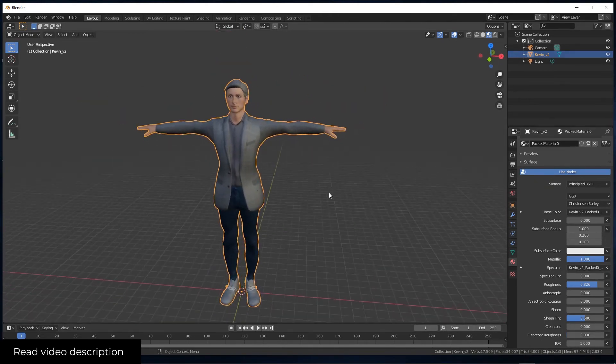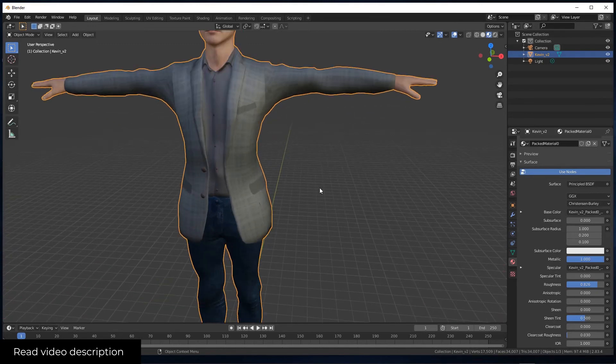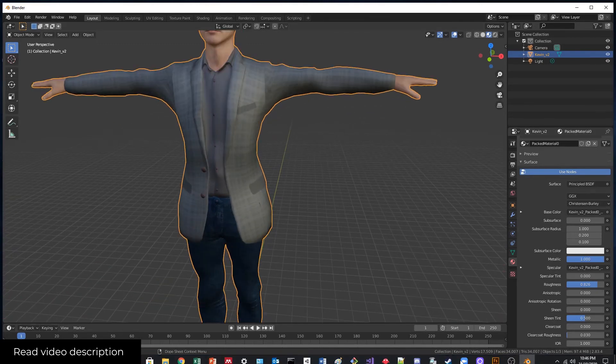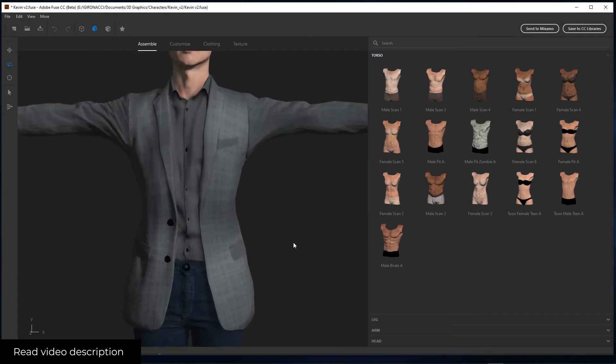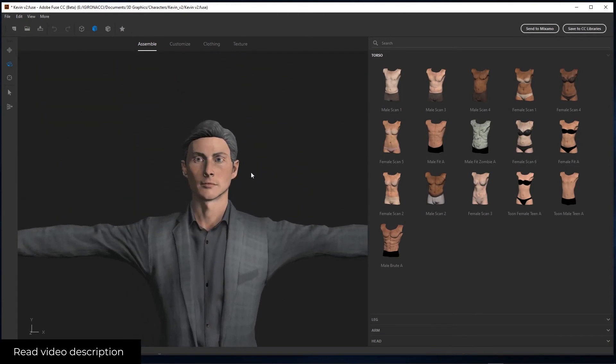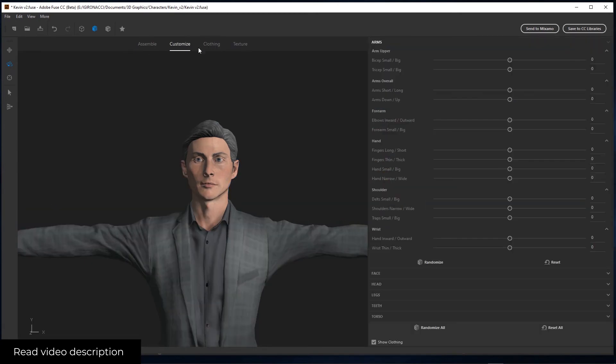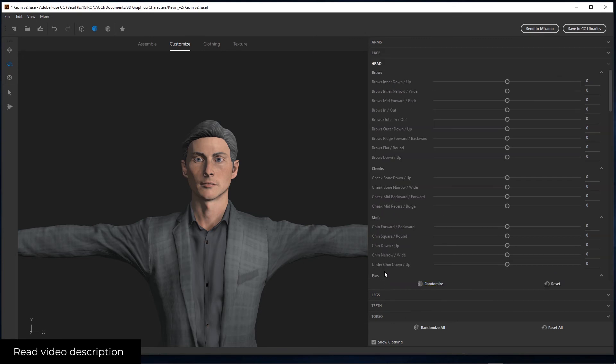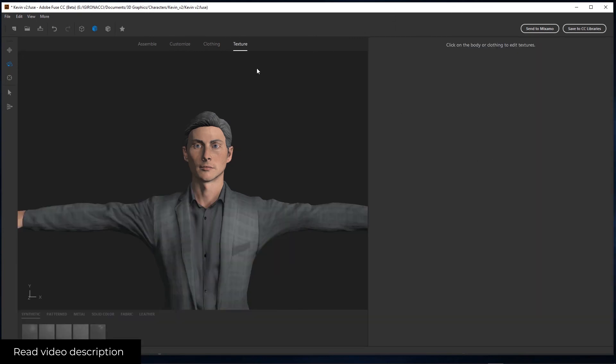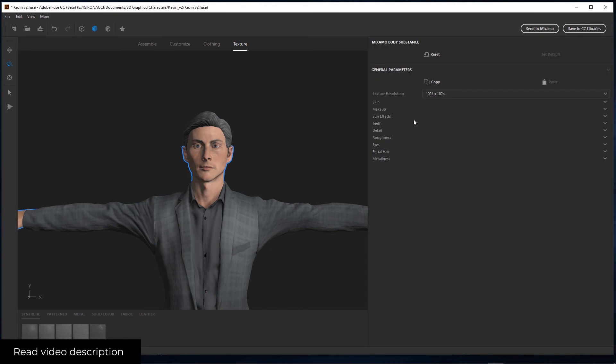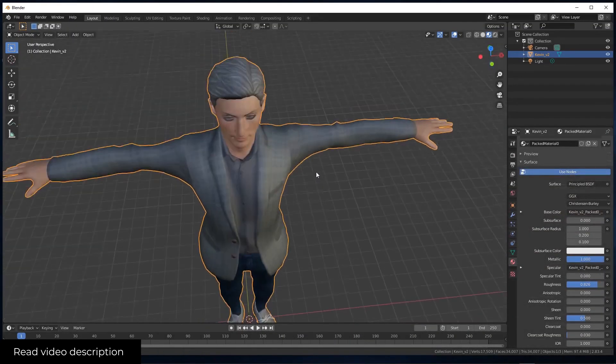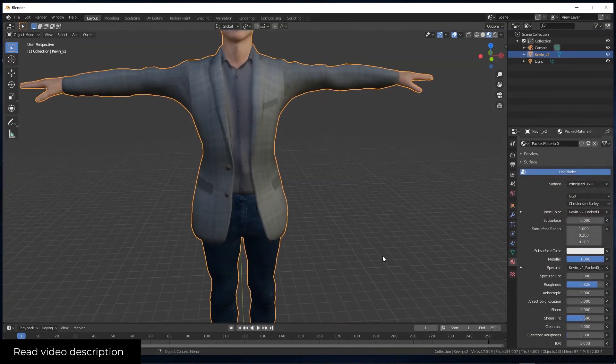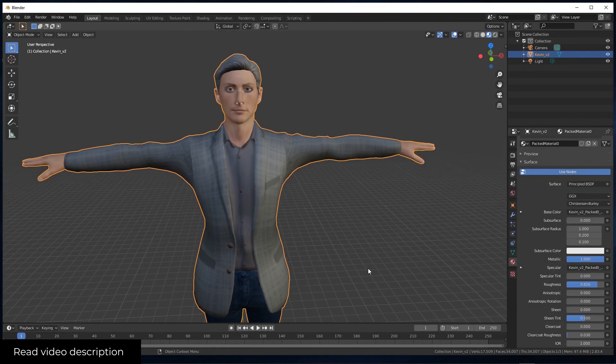The next problem you have is that even if in Adobe Fuse you disable the eyelashes, even if you selected none, when you export the character you have it in Blender actually. So in the next video we're going to see how to solve this problem.